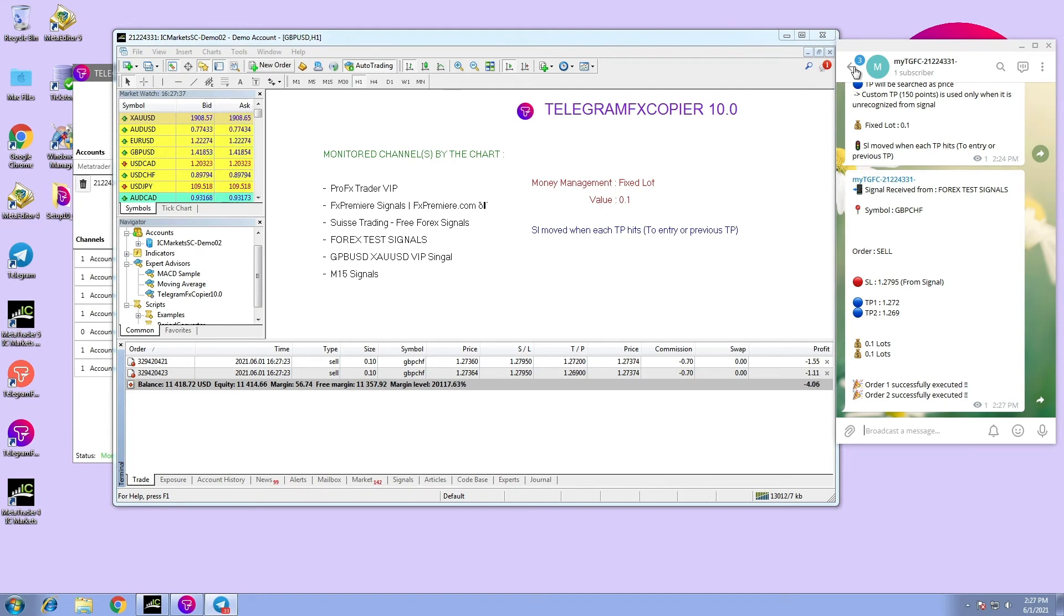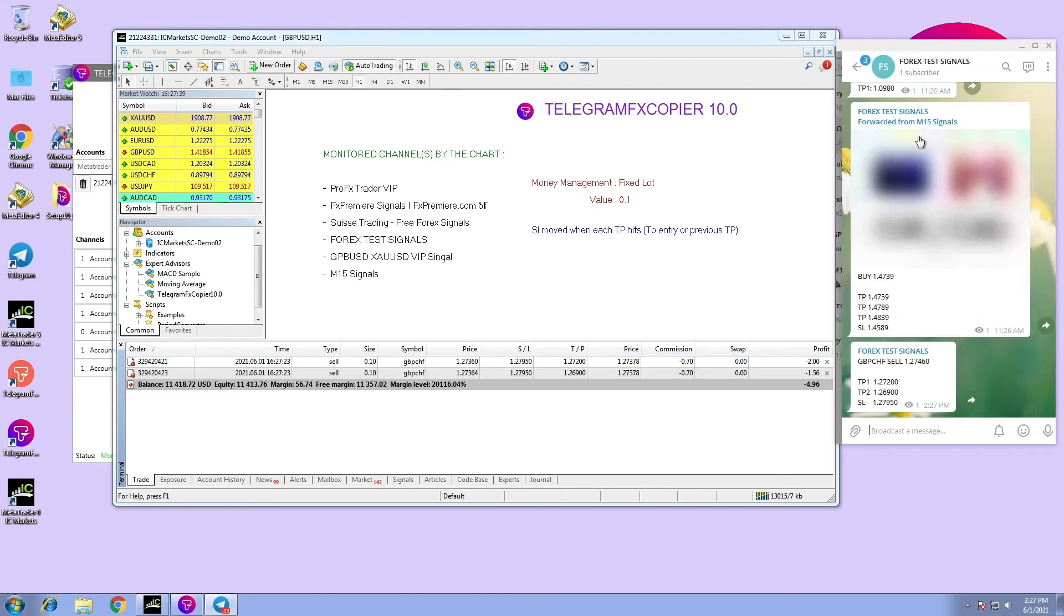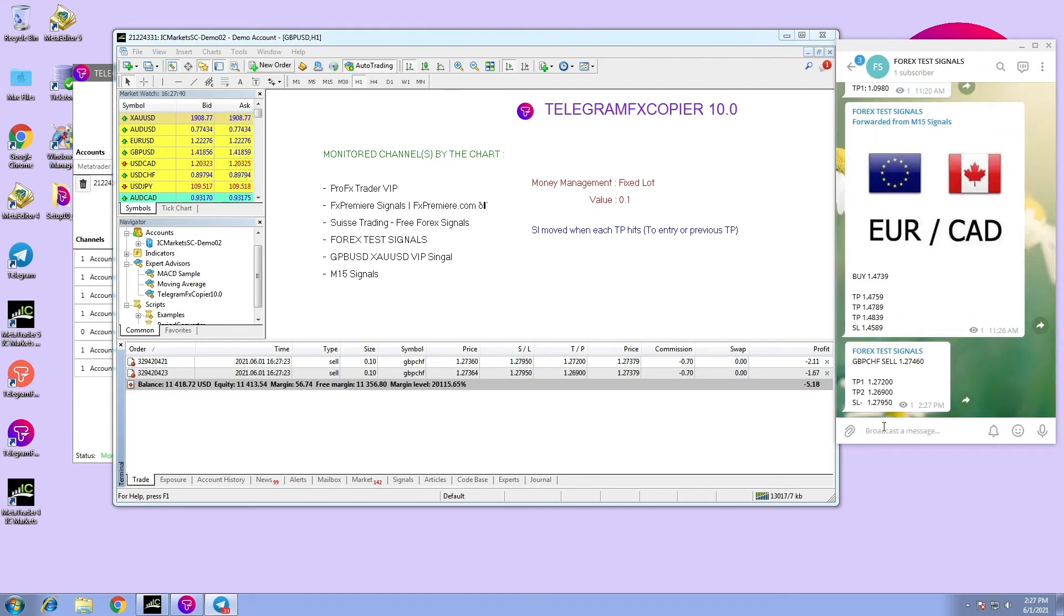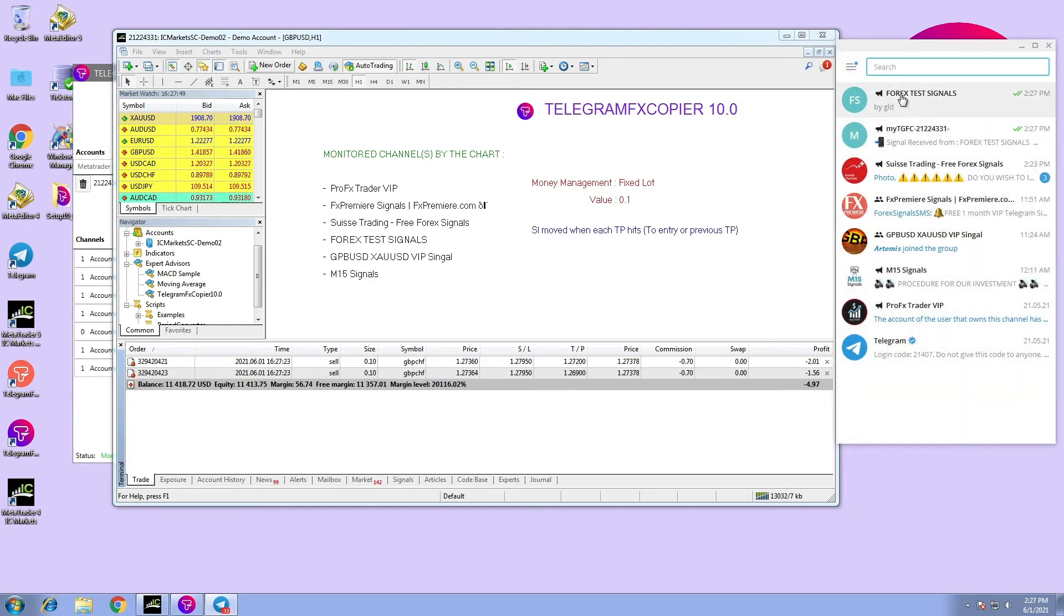Or not. Not only that, the channel also shows if you have an error. As an example, I am typing the symbol 'Buy Gold' wrong. In the notification, it says the symbol is not found.